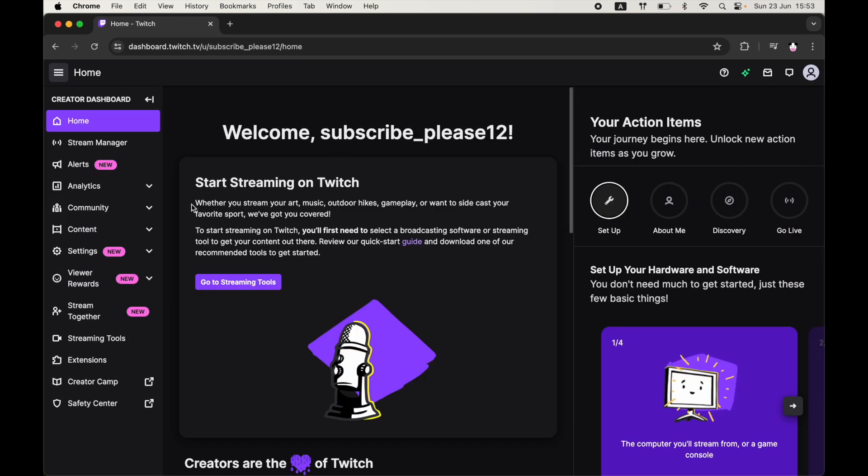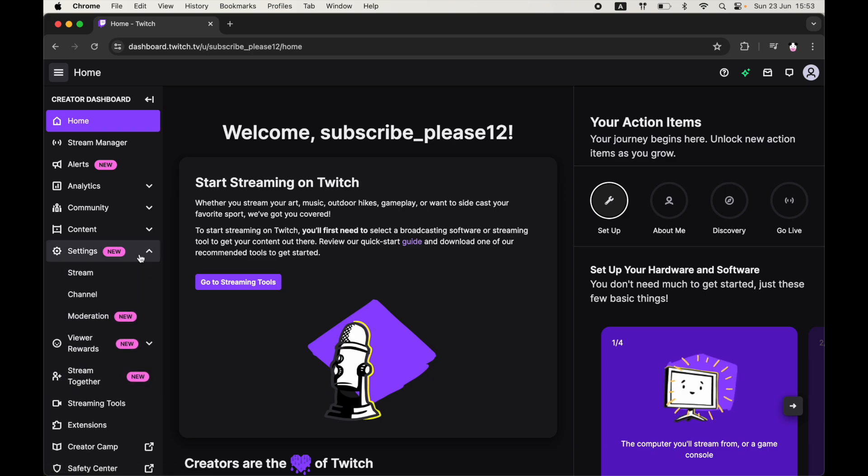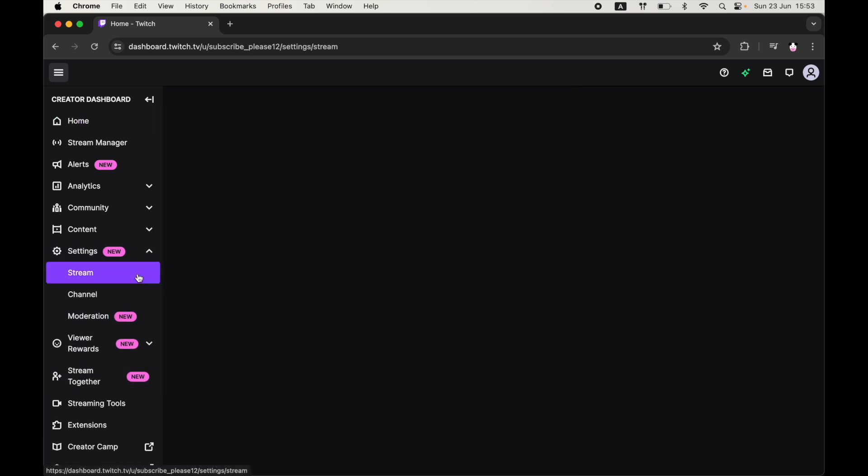Once you're in the creator dashboard, go to the left hand side of the screen where you can see settings. Click on that drop down, then click on stream.